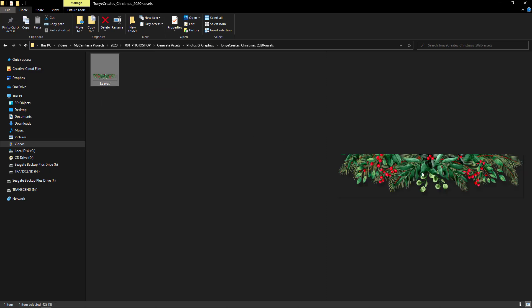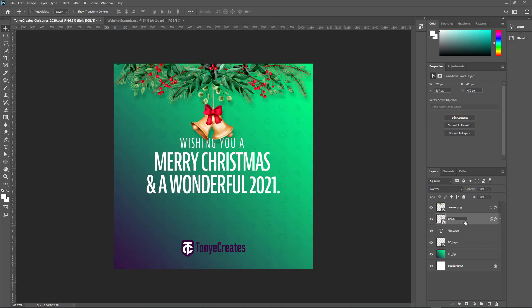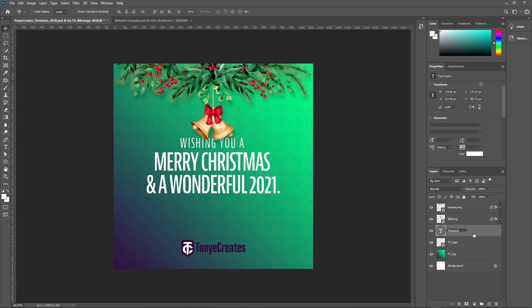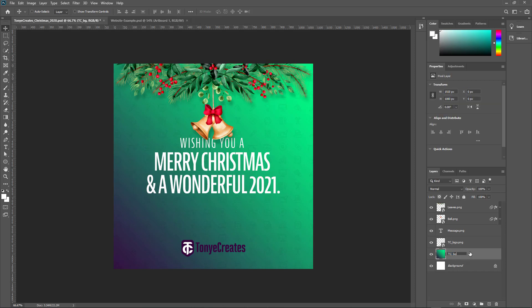So let's do that for every layer we want to generate assets from. So I just named this .PNG because I want that bell to be without the background also. I named the text .PNG, the logo .PNG, and this background I can name it .JPEG, but for this case, I'll just leave it .PNG because it doesn't really make any difference in this case. Make sure this is the dot and I click enter.